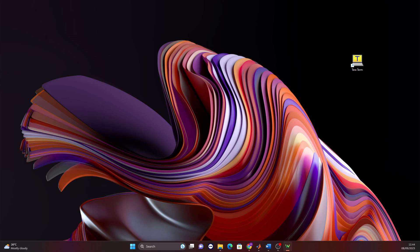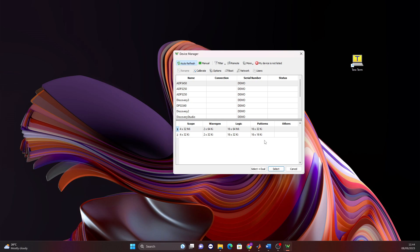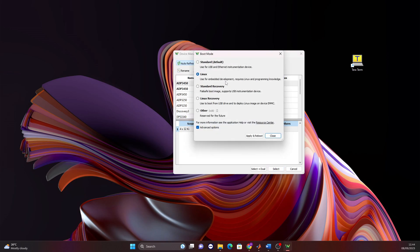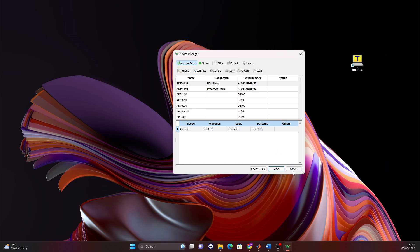We switch on the ADP3450 and WaveForms detects it. We then go to Boot, make sure it is set to Linux, apply, and reboot. Once rebooted, we can close WaveForms.